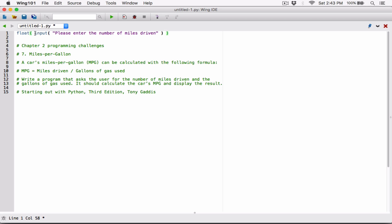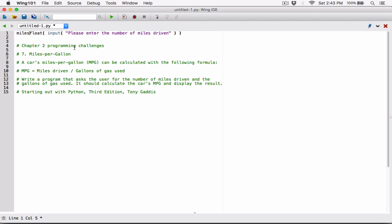Because the input function returns everything that the user has typed as a string, we need to go ahead and convert it into a number — in this case, a float — so we can use it in calculation. We can't use strings in calculation, so I'm converting everything the user has typed into a float using the float function, surrounding everything the user typed in parentheses. And once I do that, we need a place to store it — the number of miles driven. So I'm going to create a variable called 'miles_driven'.